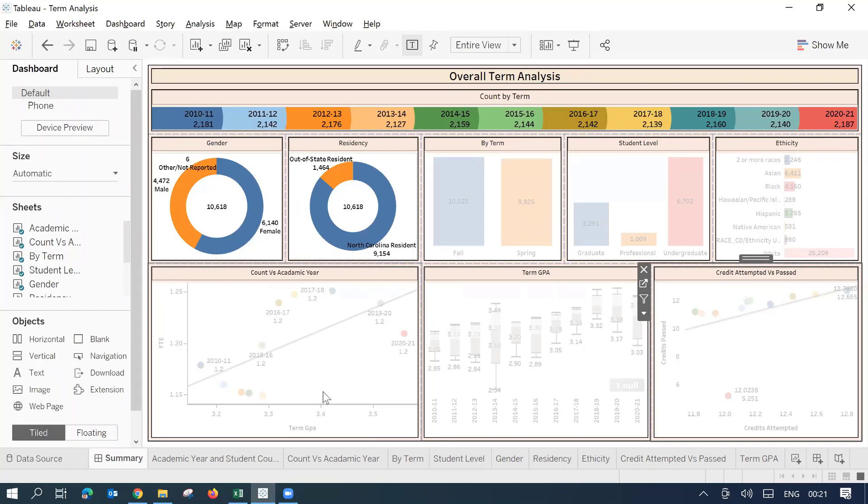So what to do in this scenario when you come across such problem? You change your data source and then now things are not working. There's a quick solution to this. I'll just talk about that.